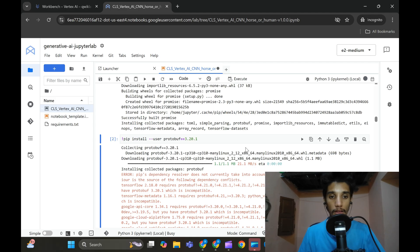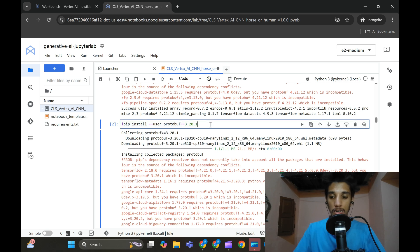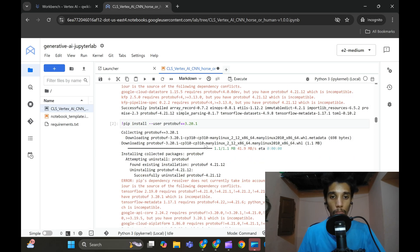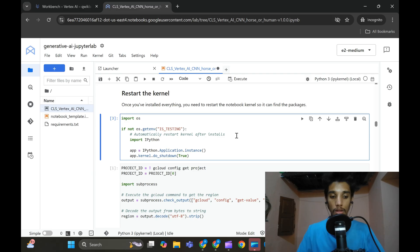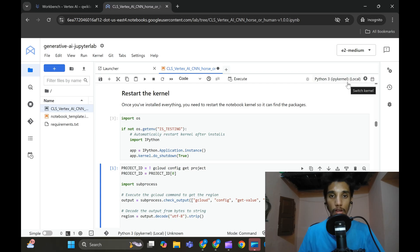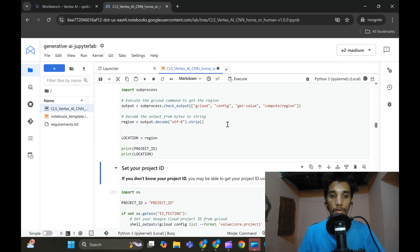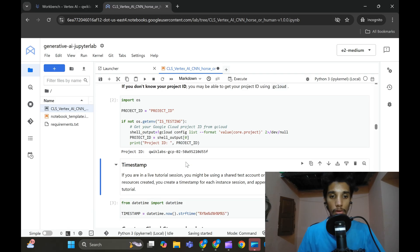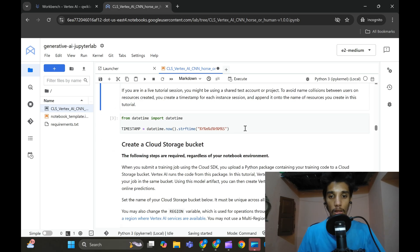Move to the second cell and press Shift+Enter — it will start downloading dependencies including protobuf. Wait for it to install. Move to the third cell, which restarts the Python kernel — press Shift+Enter and click OK. After the restart, move to the next cells and press Shift+Enter on each. You will see the project ID — click Override, then continue to the next cell.